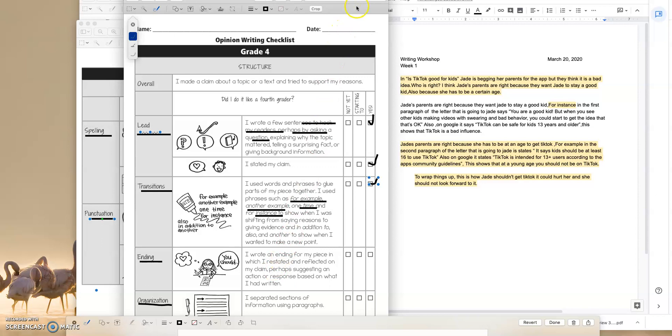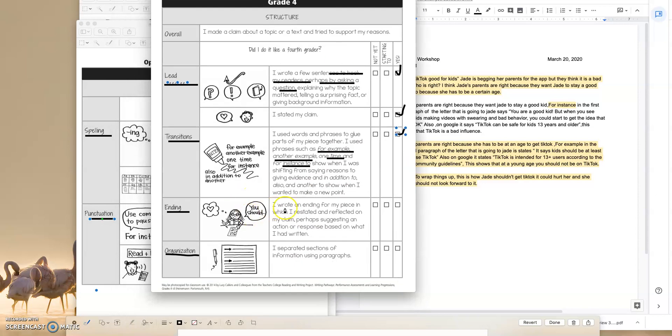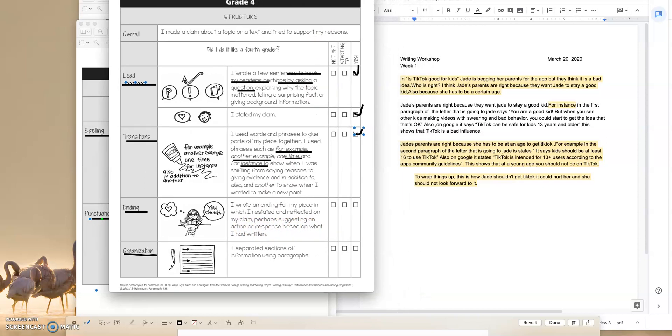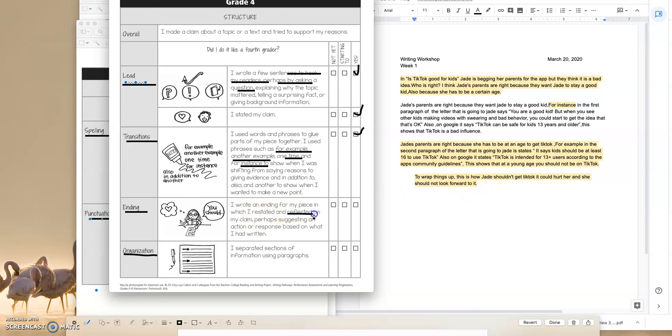Let's lift this up a little bit. And the ending, I wrote an ending for my piece in which I restated and reflected on my claim, perhaps suggesting an action or response based on what I had written. So we had said before when we were reading this conclusion that this, to wrap things up, statement is a really good way to start your intro. But that could have been more done, right? This student could have reflected on their claim or perhaps suggested a call to action. So I'd like to say that this student is starting to do it like a fourth grader, right? Write an ending like a fourth grader.